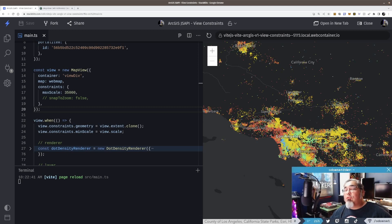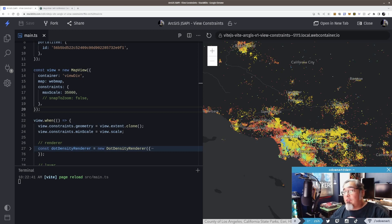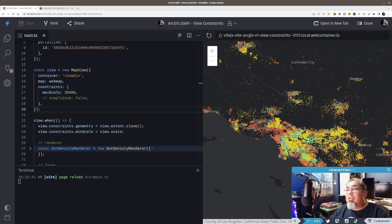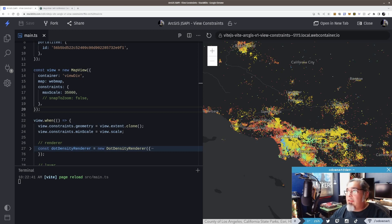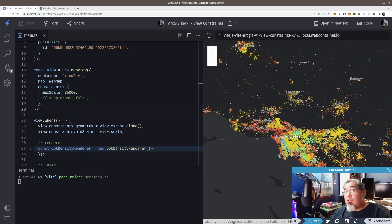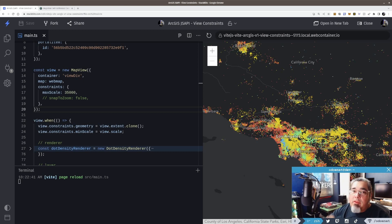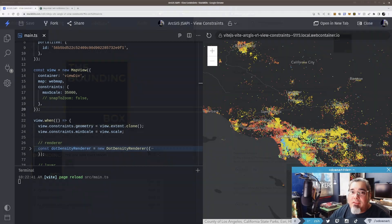All right. So yeah, I just wanted to cover a few things that you can do with the view constraints that you might want to try out. Some of the ones, the ones that I think are pretty useful, but again, you can limit the zoom, you can limit by scale, limit that extent, with the geometry so they can't pan around a certain way. And it doesn't have to be an extent. It could be a polygon too. So whatever you have that you want to limit to. So give it a shot, try it out. If you have any questions, drop them down below. Don't forget to comment, like, and subscribe. See you next time. Thank you.